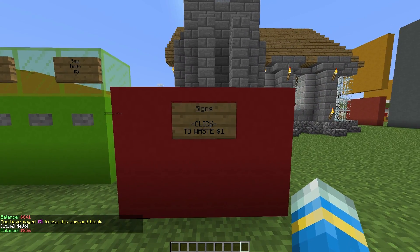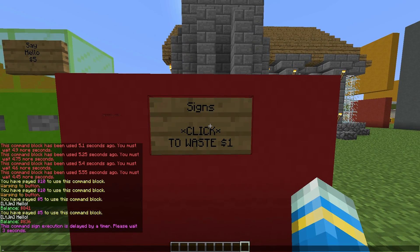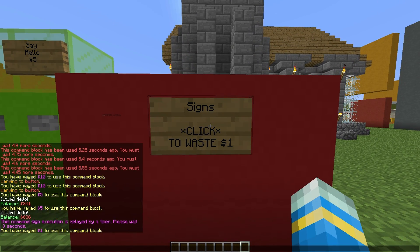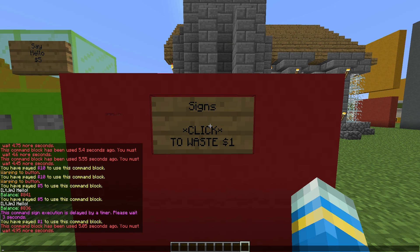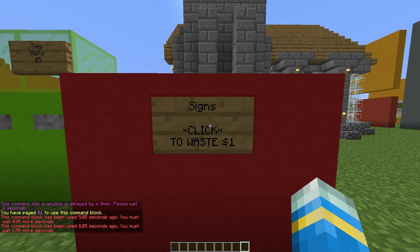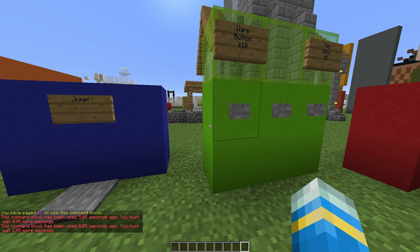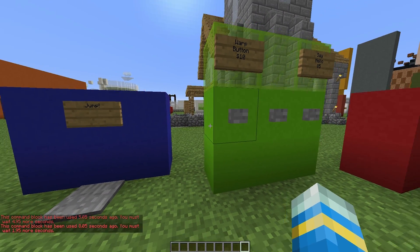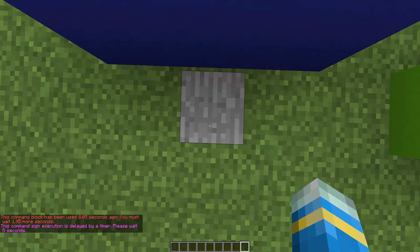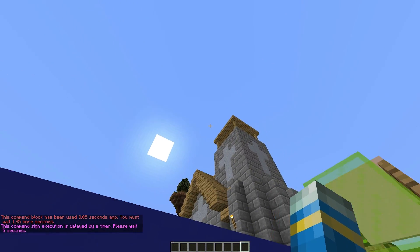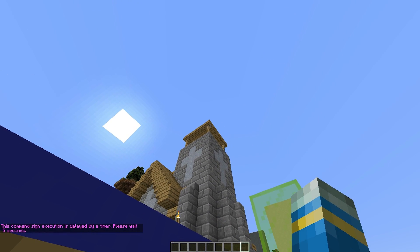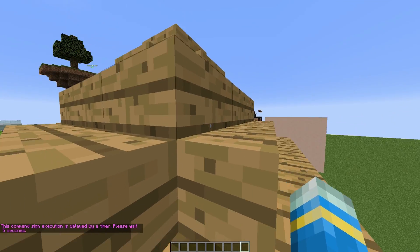Here we have a sign, and if I click it there will be a three-second delay before the command is performed — it will take one dollar from me and I won't be able to use it until ten seconds have passed. There's a lot you can do with this plugin: any command, permissions, temporary permissions, time delay. And this pressure plate has a five-second delay before it performs the /jump command.